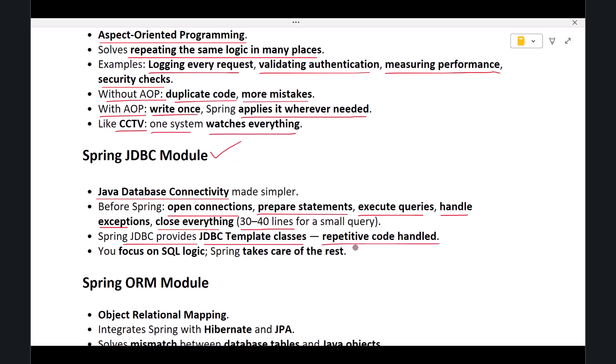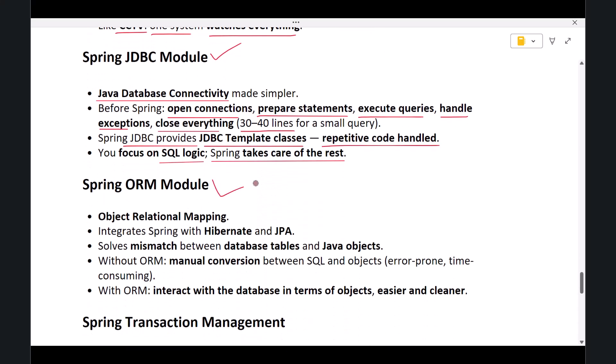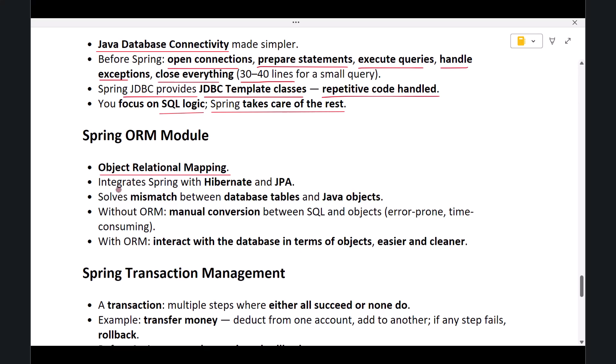Next is the Spring ORM Module. ORM stands for Object-Relational Mapping. Spring ORM integrates Spring with ORM frameworks like Hibernate and JPA.